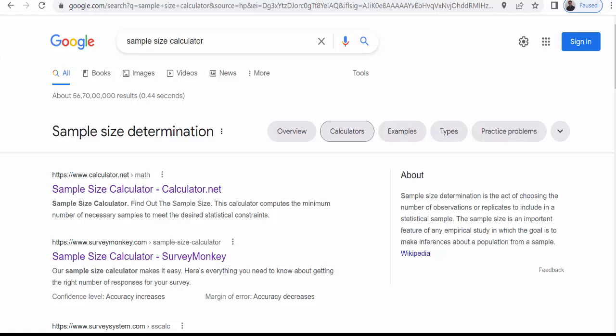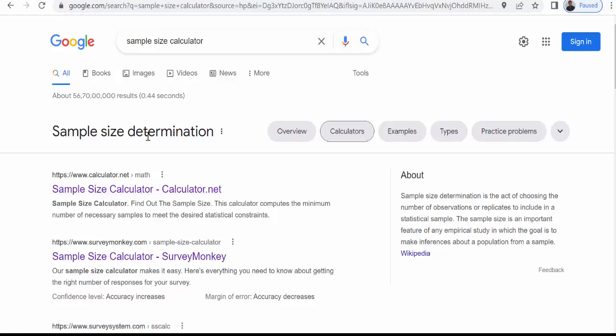If you type sample size calculator then you will get such a type of result. Go to the first link that is calculator.net sample size calculator. Click on this link.